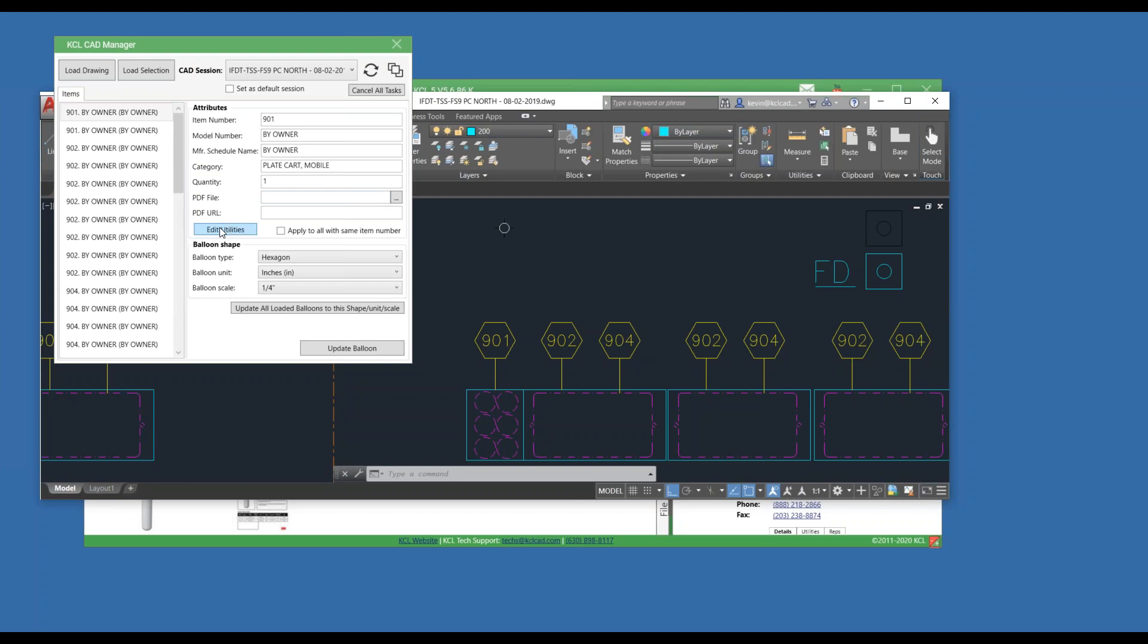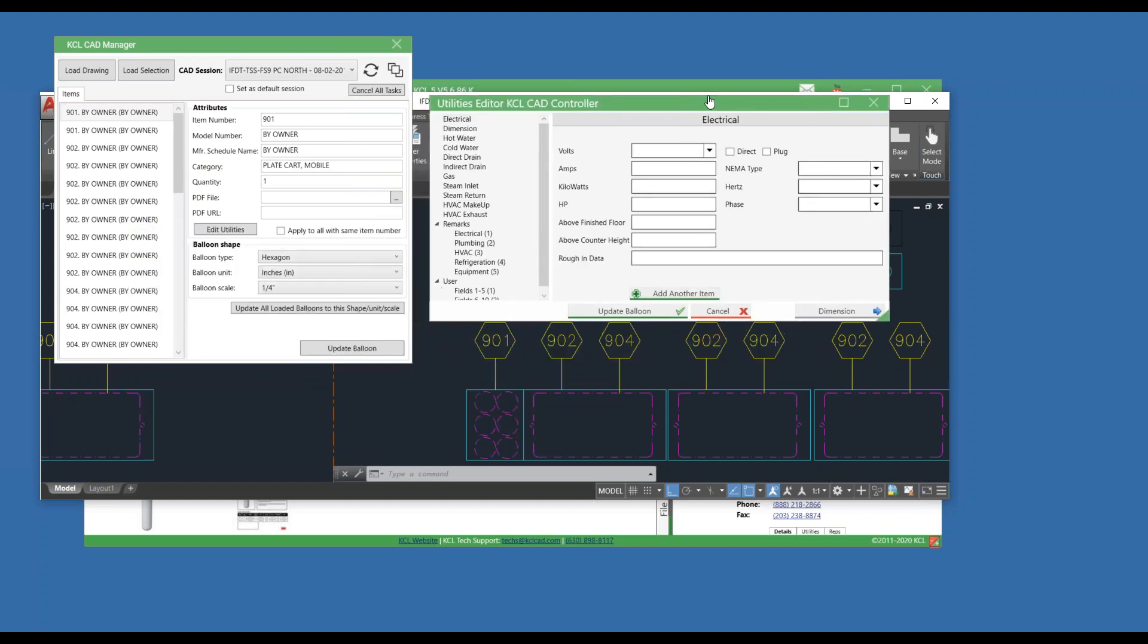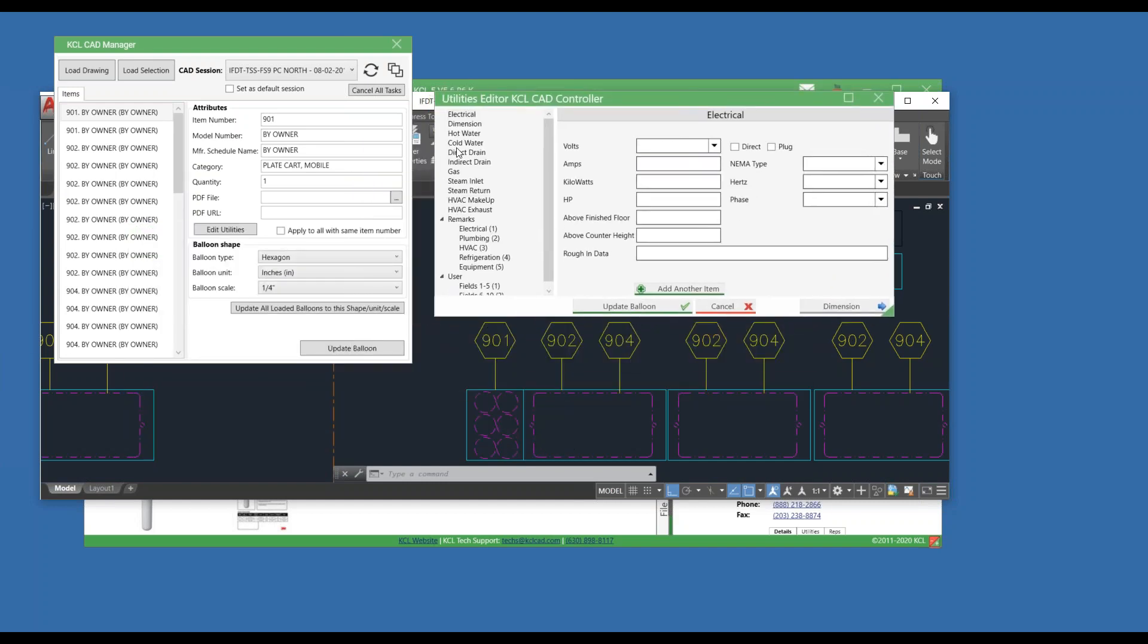I can edit utility data just like before. When I hit Edit Utilities, a window pops up and I can edit utility information for number 901 right now.